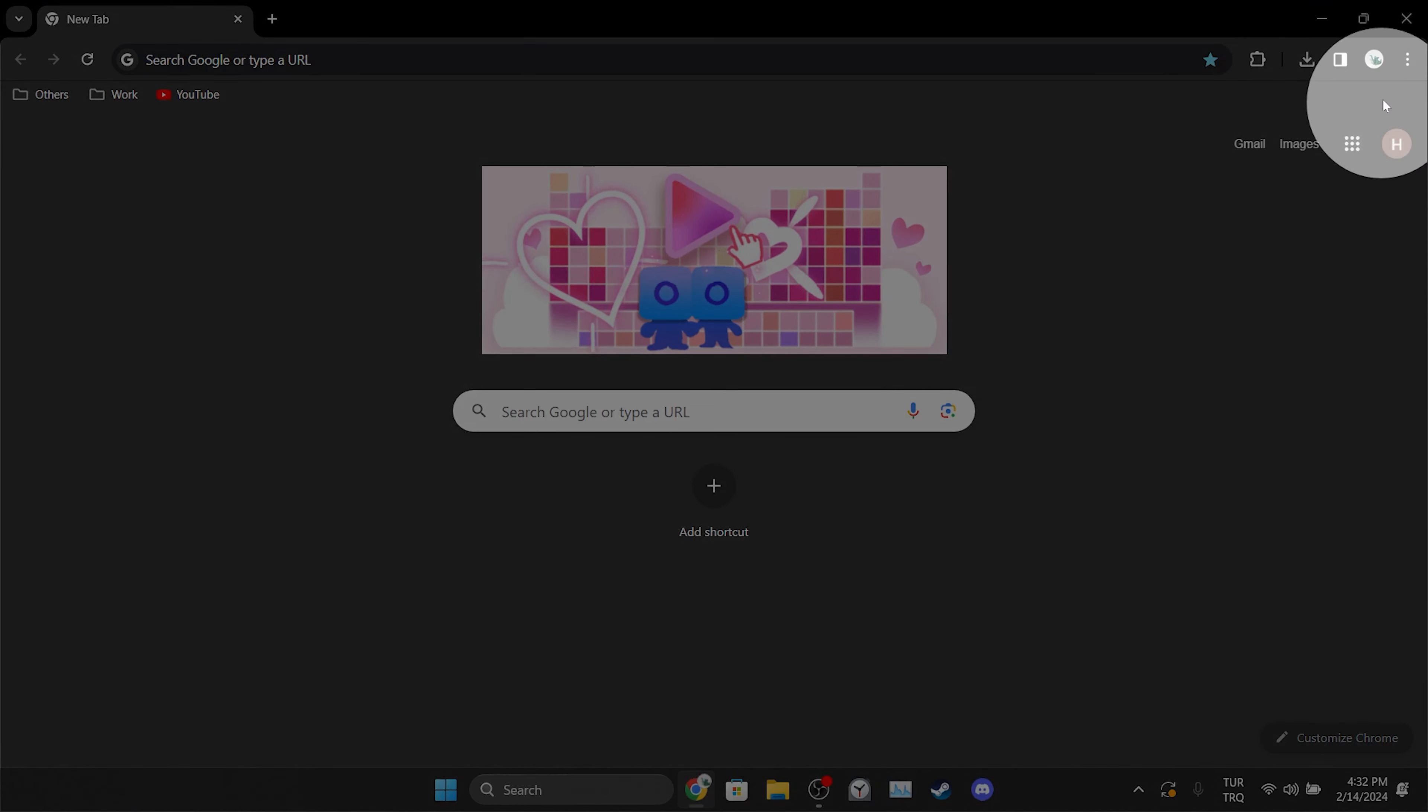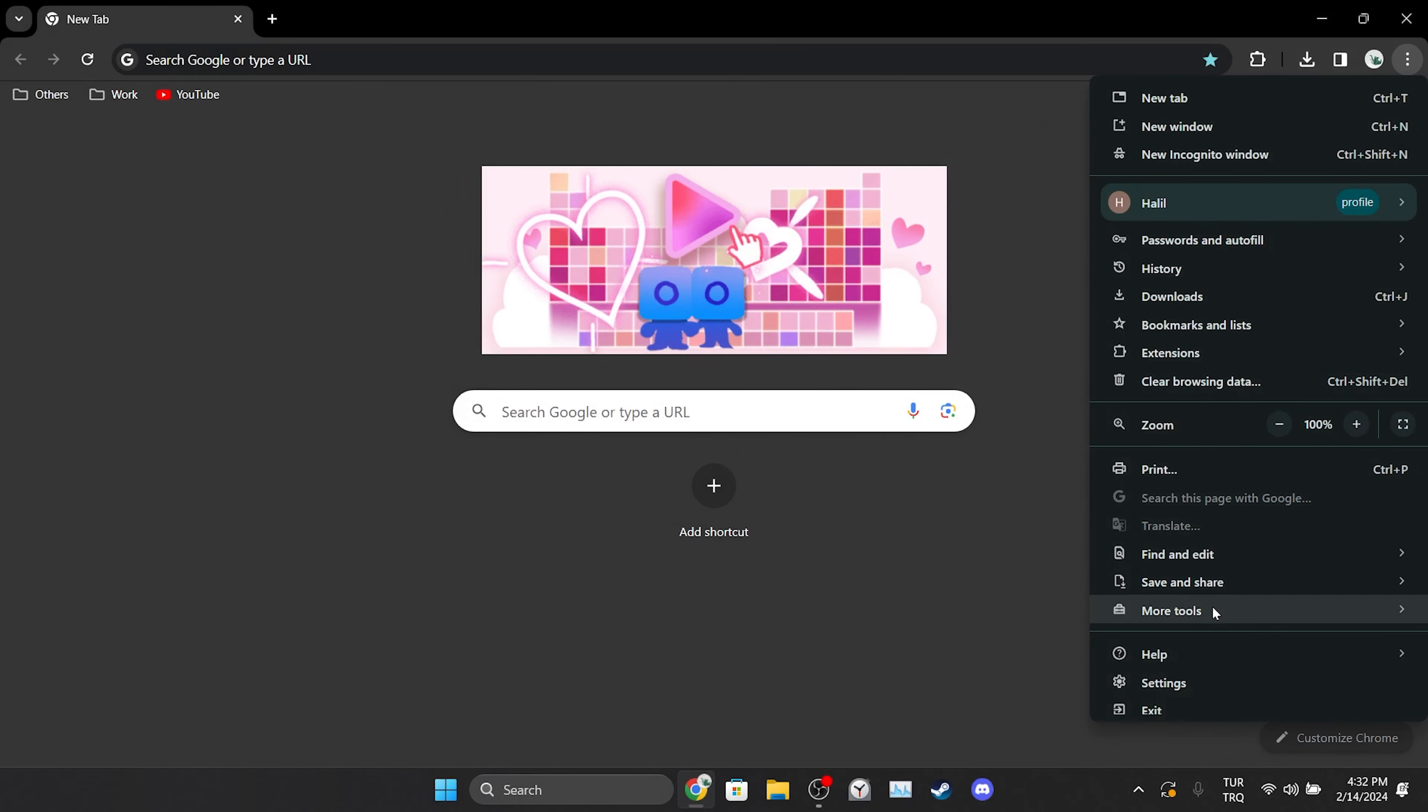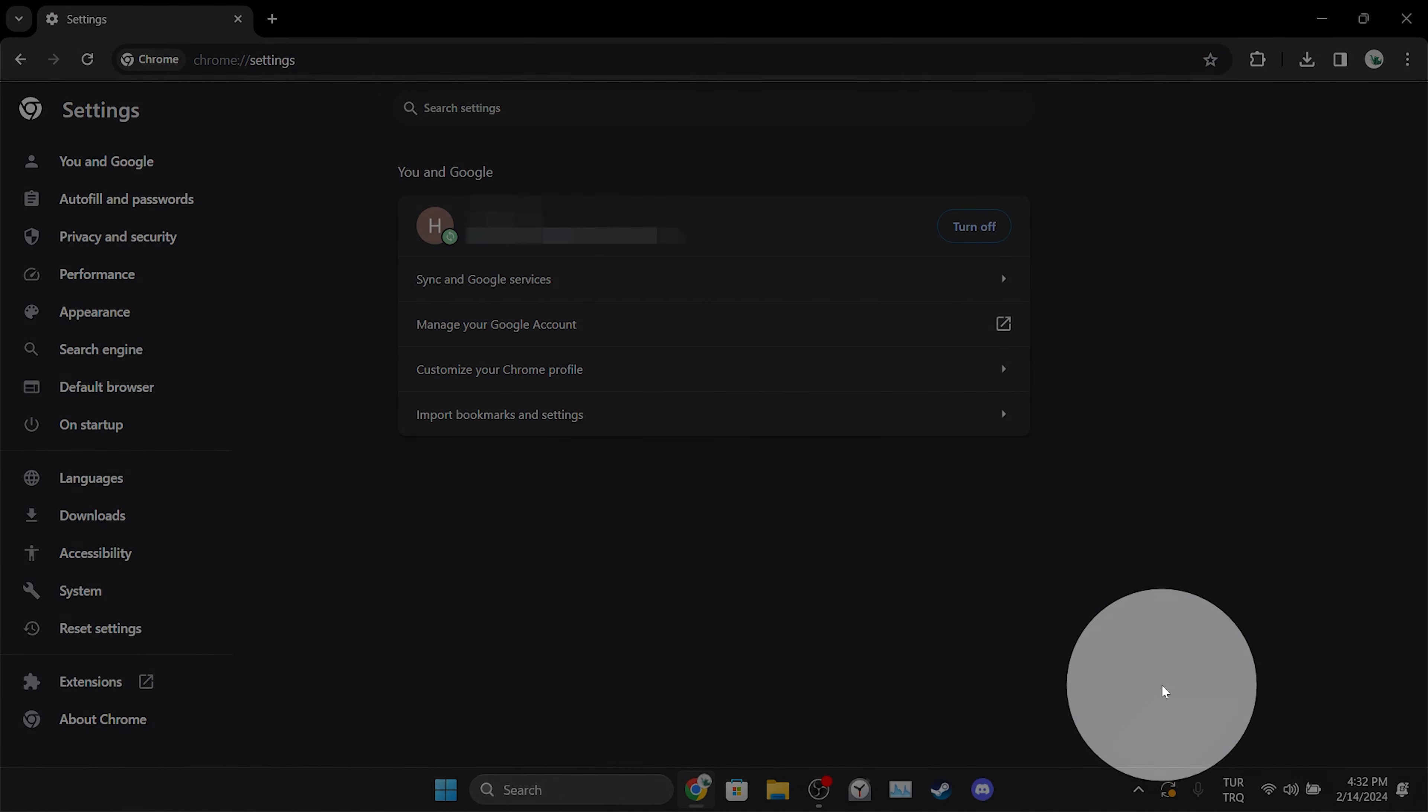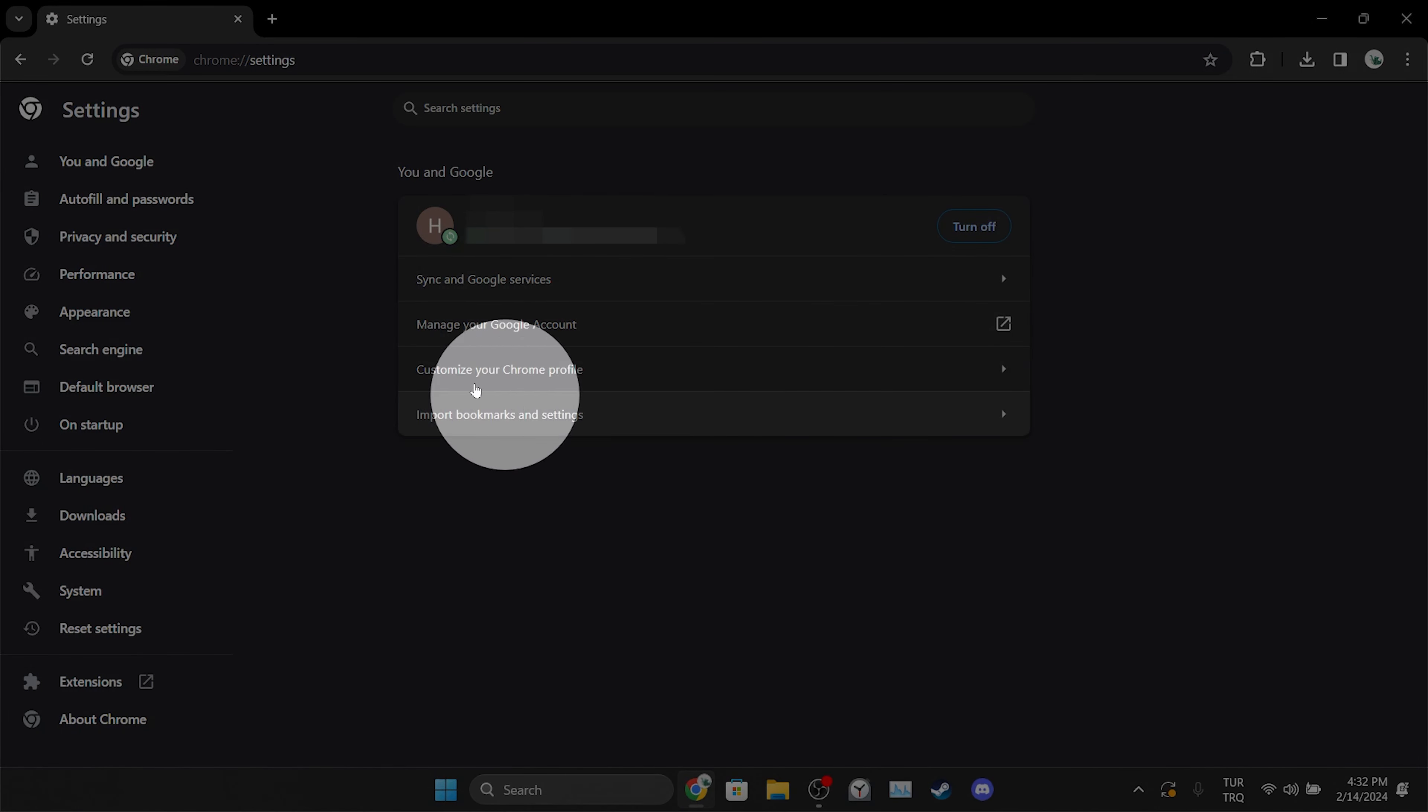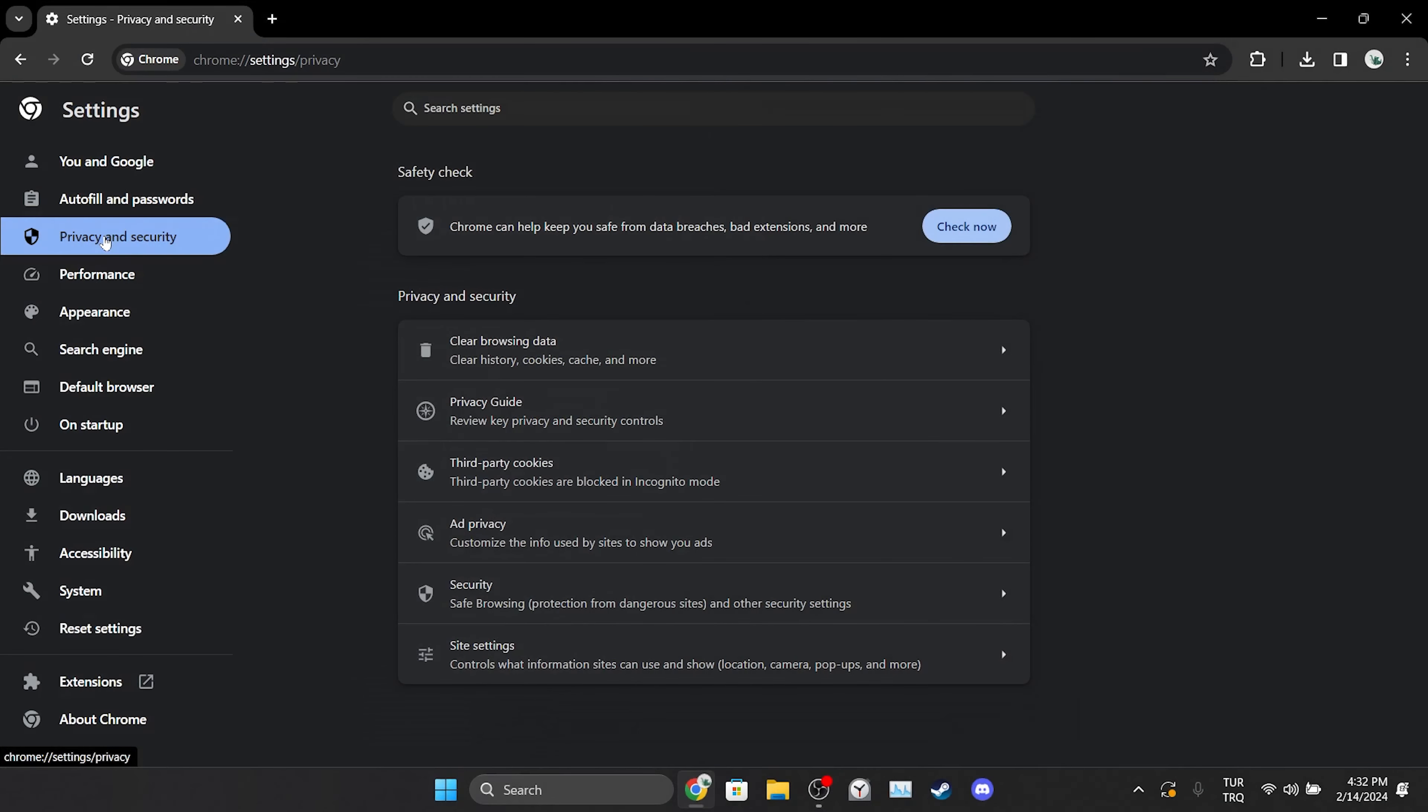After opening our browser, click on the three dots on the top right and then open settings. After opening settings, click on privacy and security on the left side. After that, we click on third-party cookies.